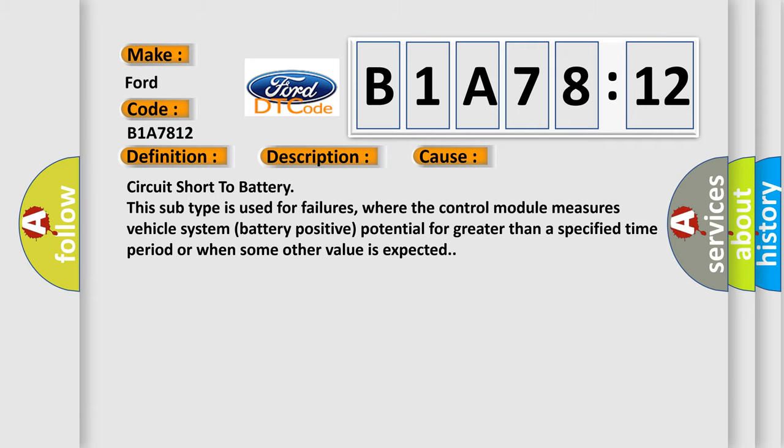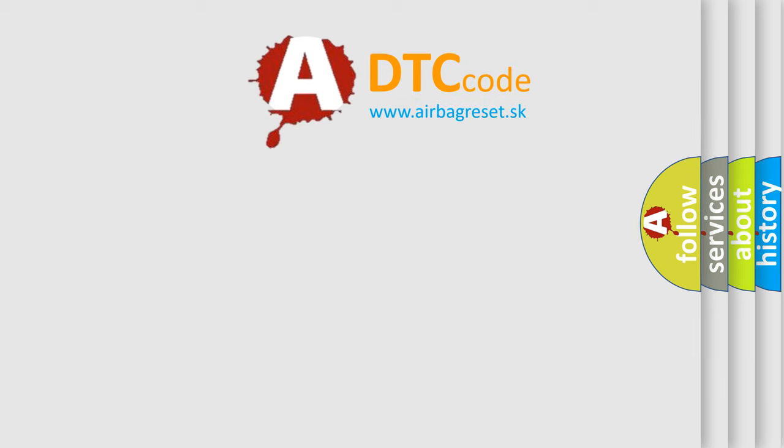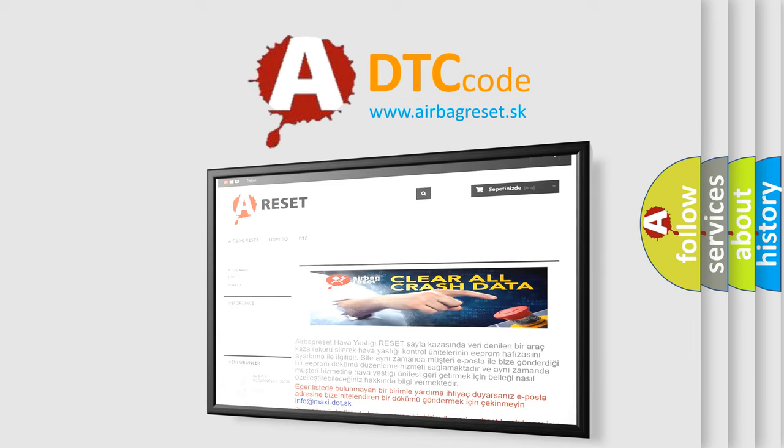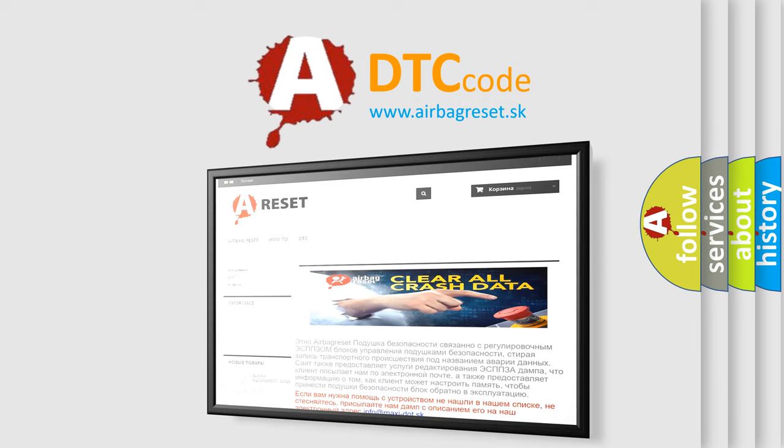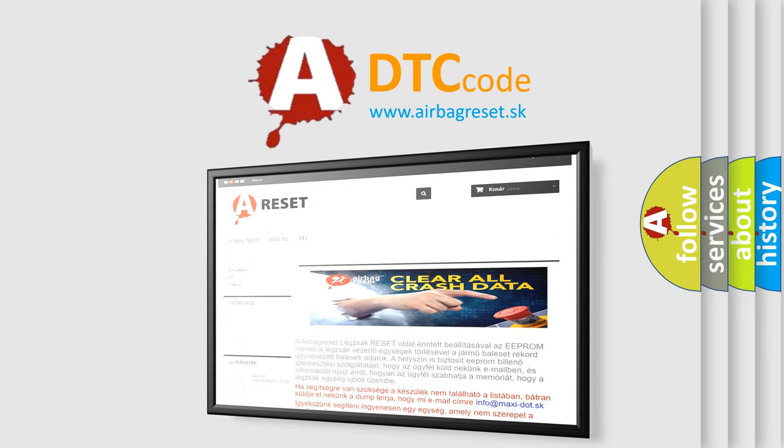The Airbag Reset website aims to provide information in 52 languages. Thank you for your attention and stay tuned for the next video.